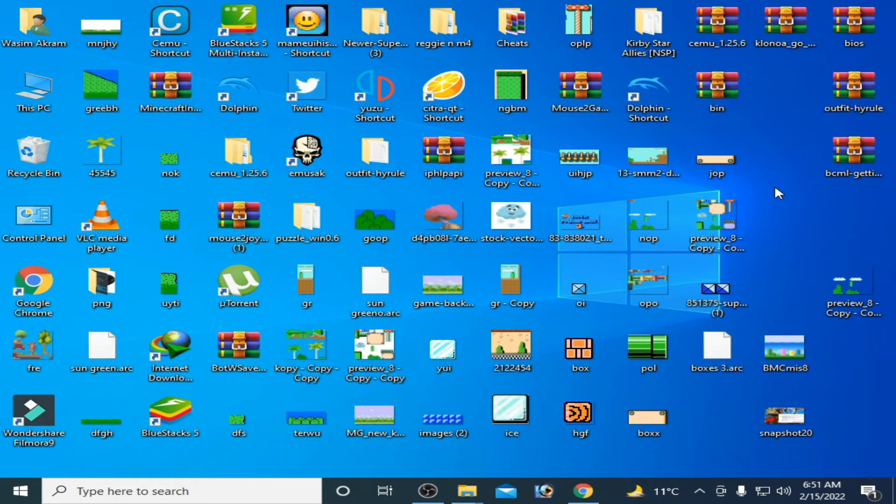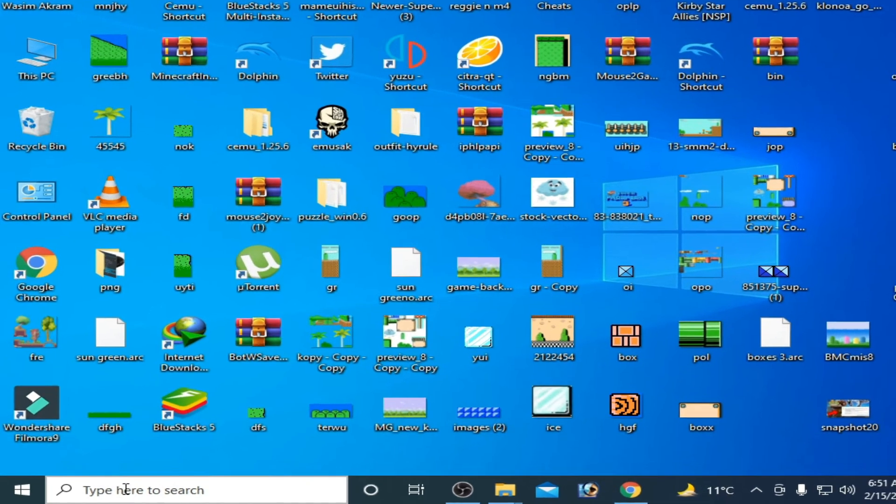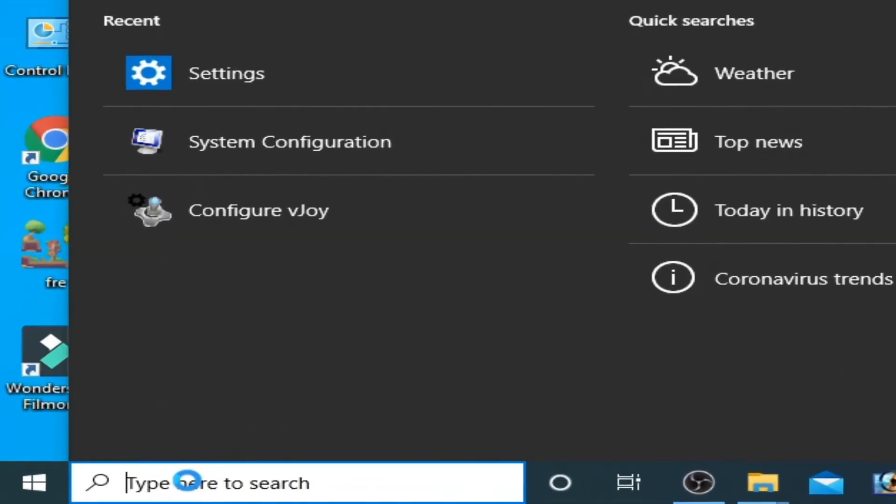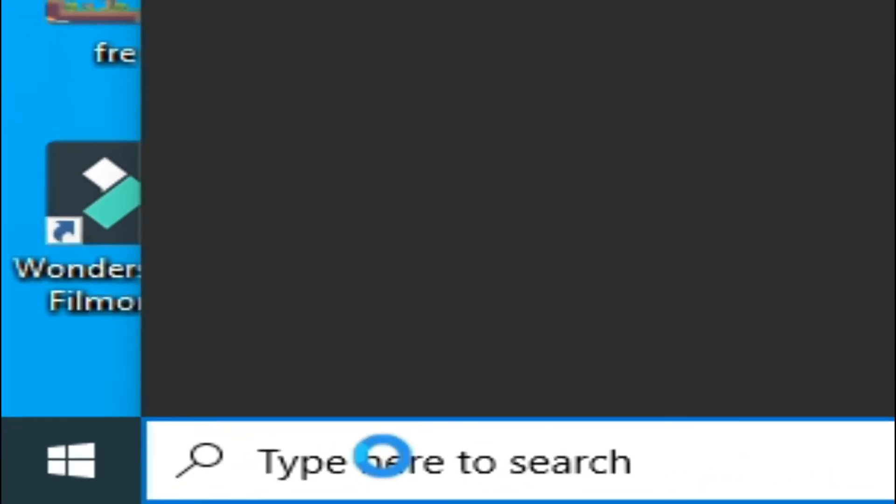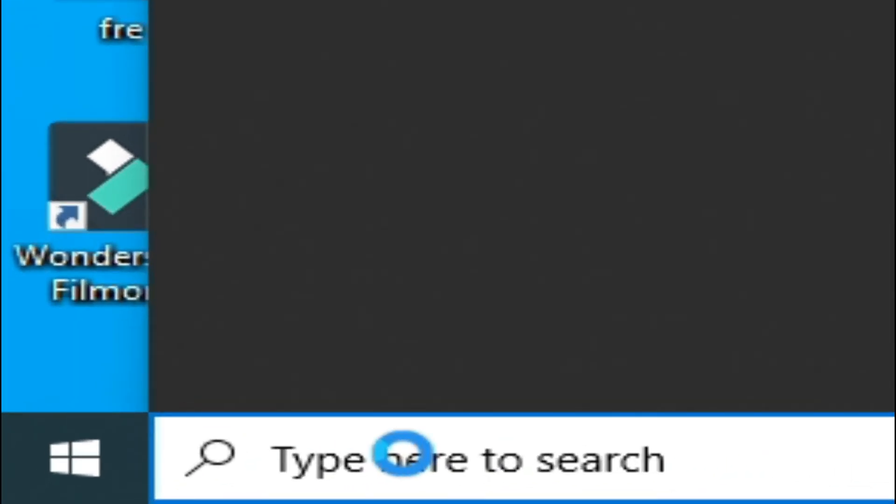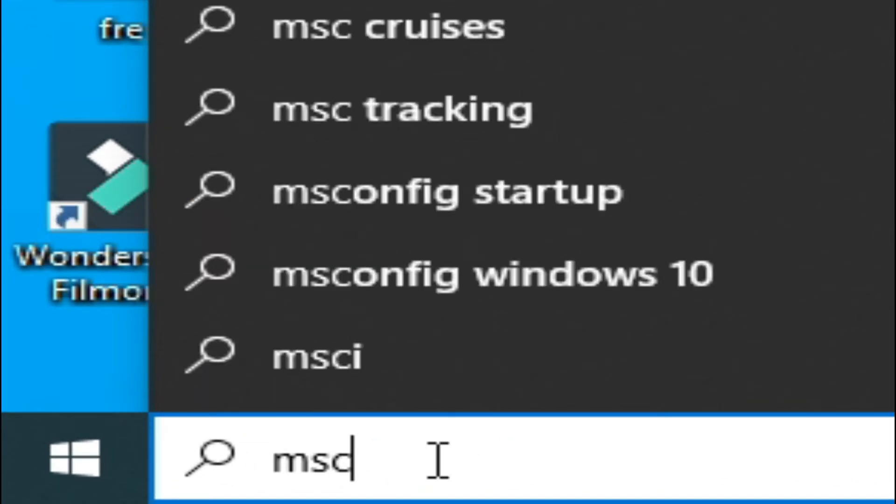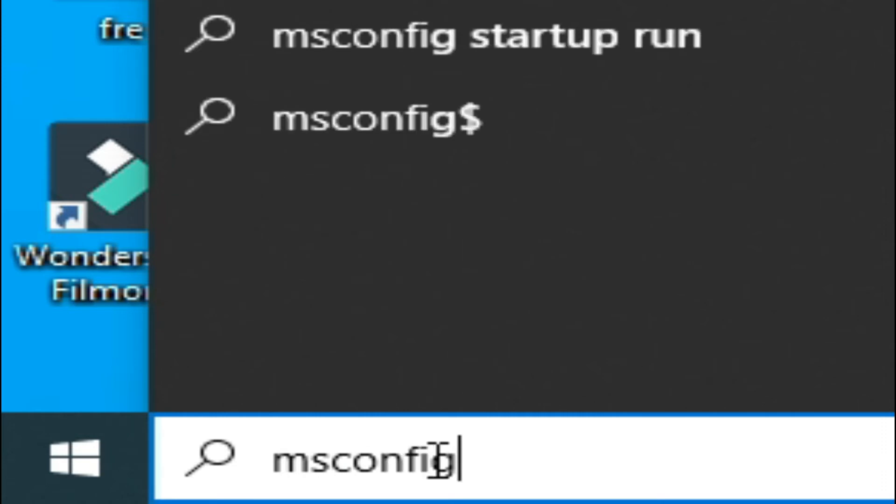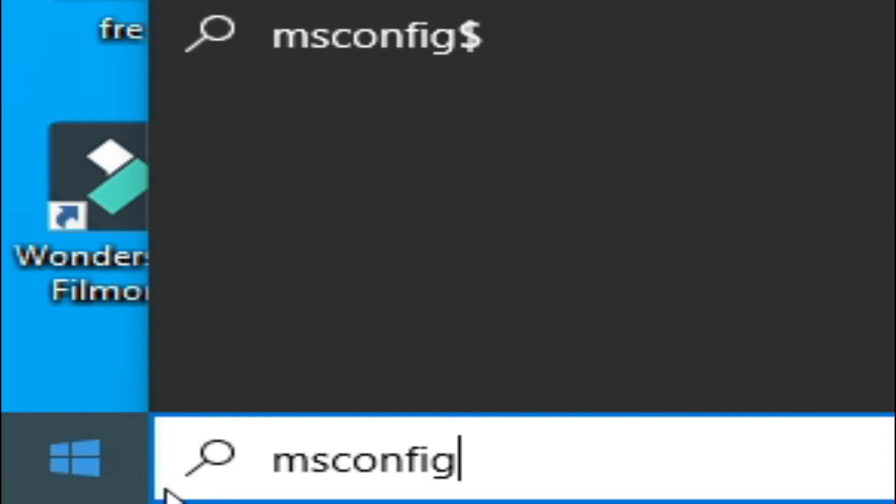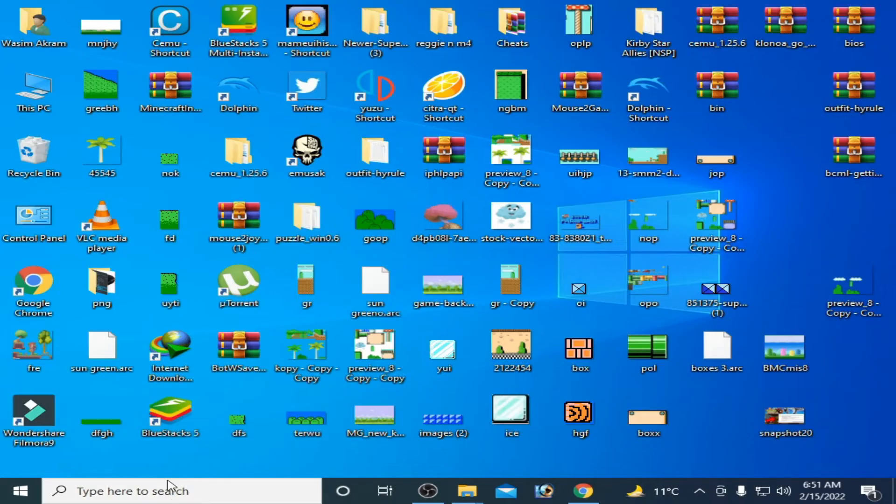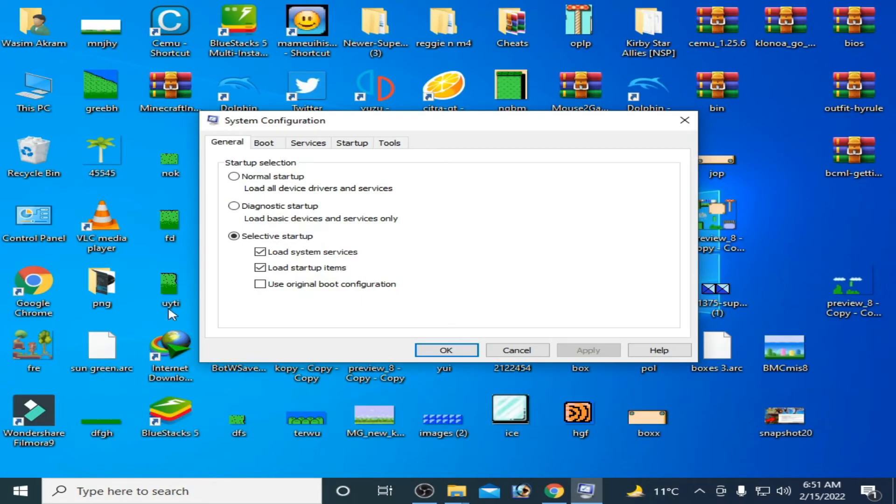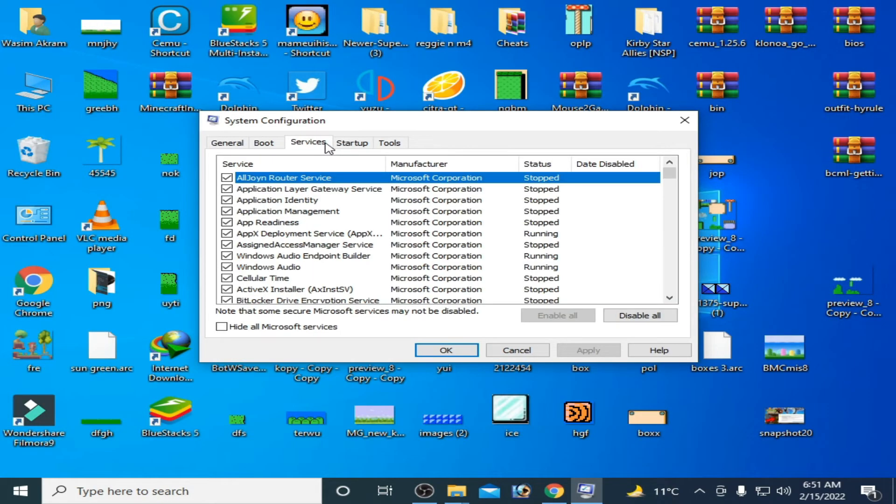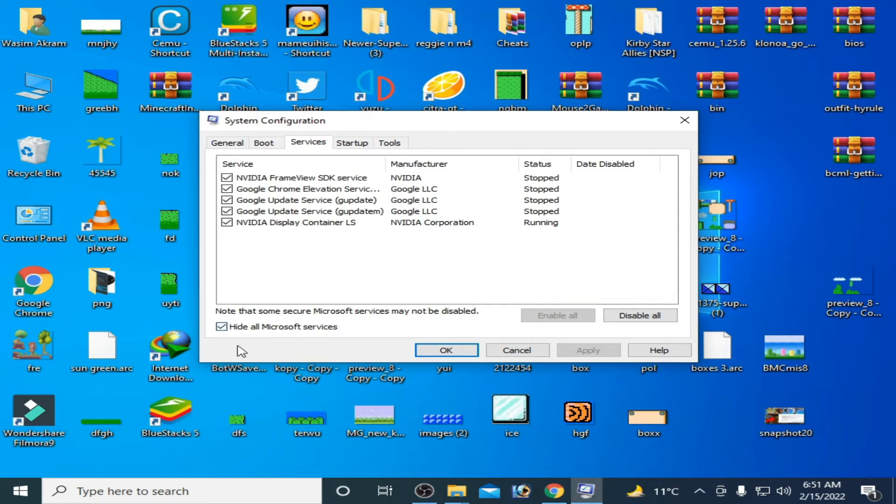And if you are using antivirus in your PC, go to Windows startup again on the search bar and type msconfig and press enter. Go to Services and check this option 'Hide all Microsoft services' and you have to disable antivirus from here. Click on Disable All.